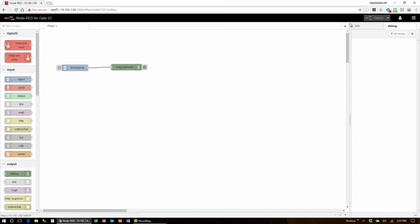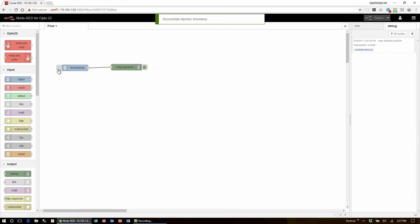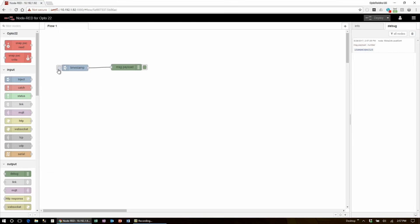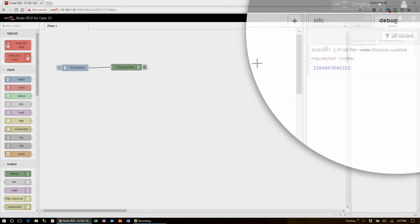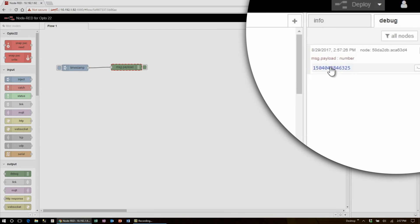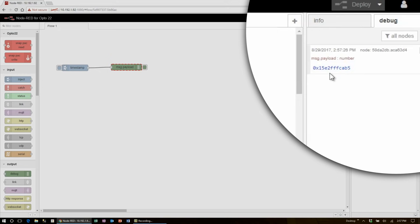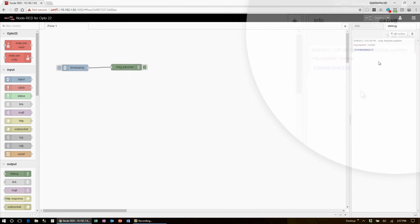Force an inject using the blue button tab coming out of the timestamp node. This injects UNIX time, a standard that measures the number of milliseconds elapsed since the 1st of January 1970. This number flows along the wire and gets displayed in the debug window by the output node. Node red recognizes this number as a timestamp, so I can click it to see the ISO representation, click it again to see the hexadecimal value, and click it once more to return to decimal.